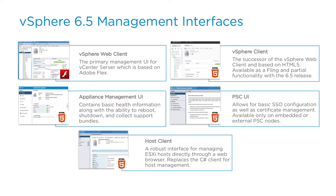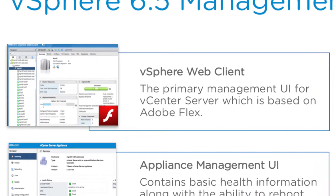We currently have several different interfaces for administrators to use in order to operate the environment. One is the vSphere web client. This is the primary flash or flex-based web client that we've had for a number of years now. This is where most of the operations will occur within vSphere 6.5.